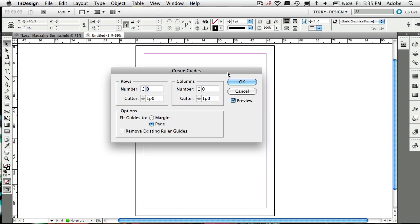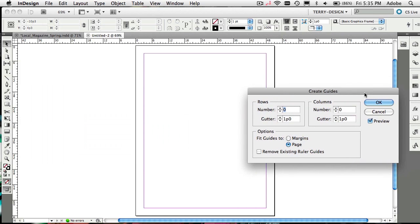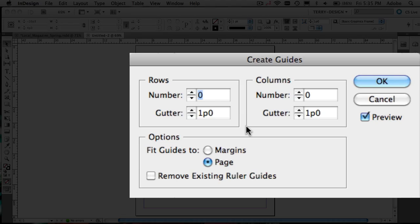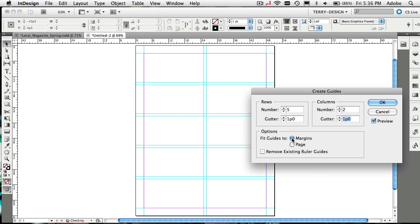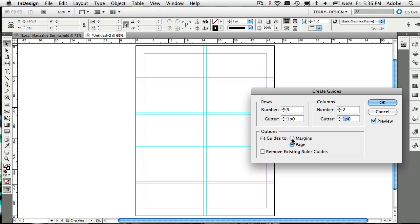When you bring up Create Guides, it lets you dictate — and even preview — exactly how your structure is going to be. For example, you could set five rows and two columns if you're laying out business cards. You can put in whatever measurements you want, choose whether they fit the whole page or just the margin area, and even remove existing ruler guides you may have dragged out manually. That's your first tip.